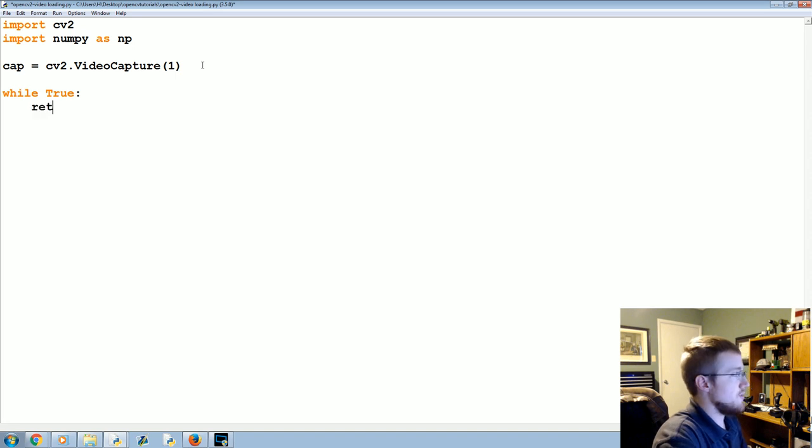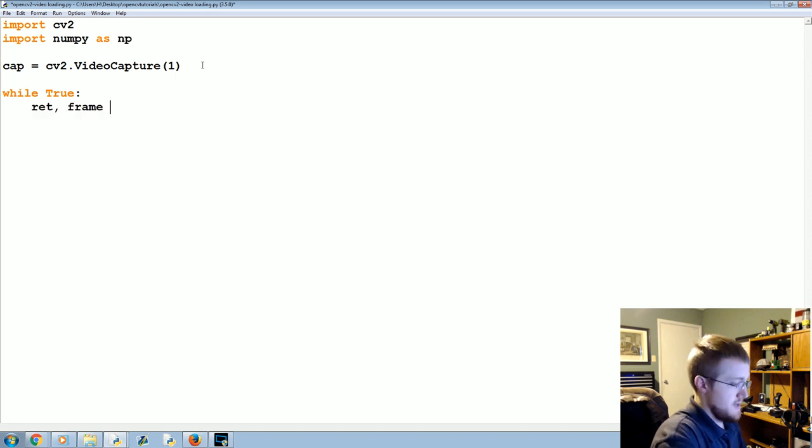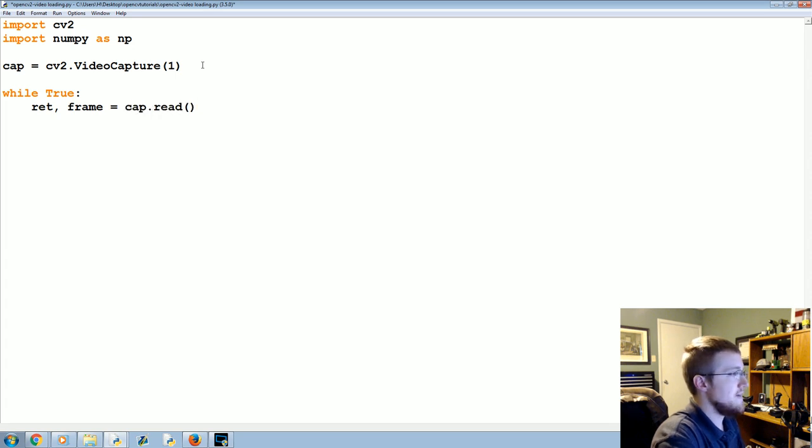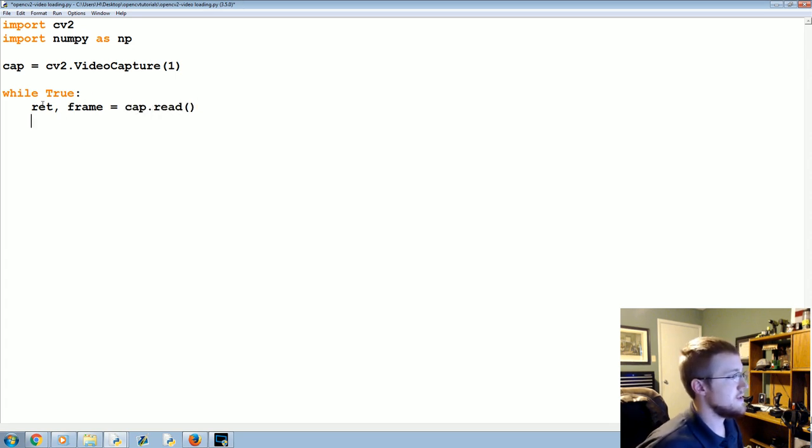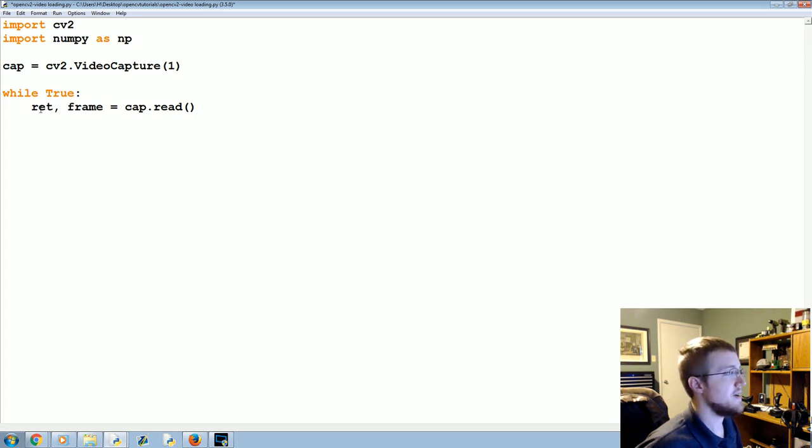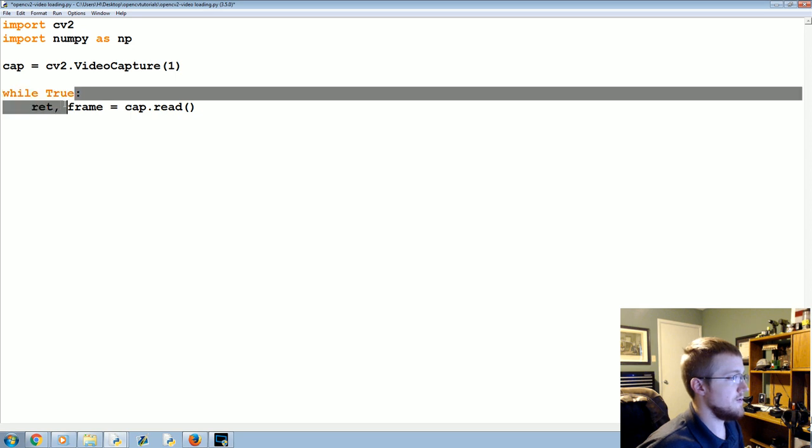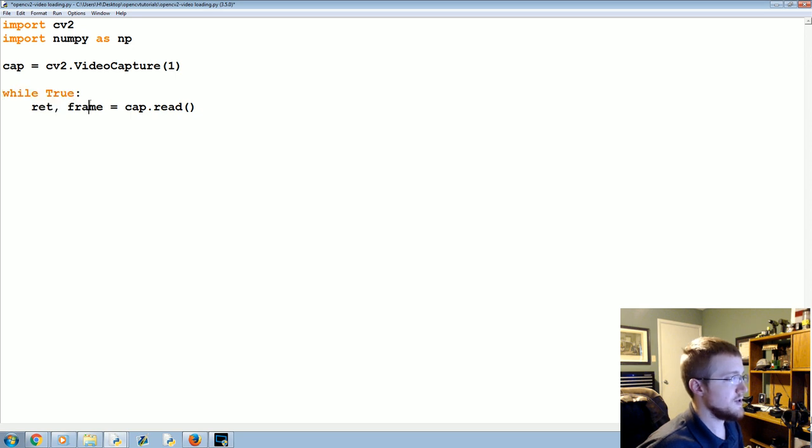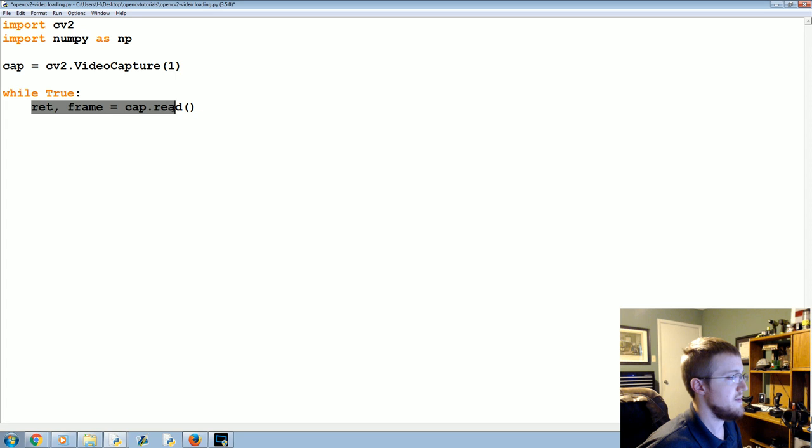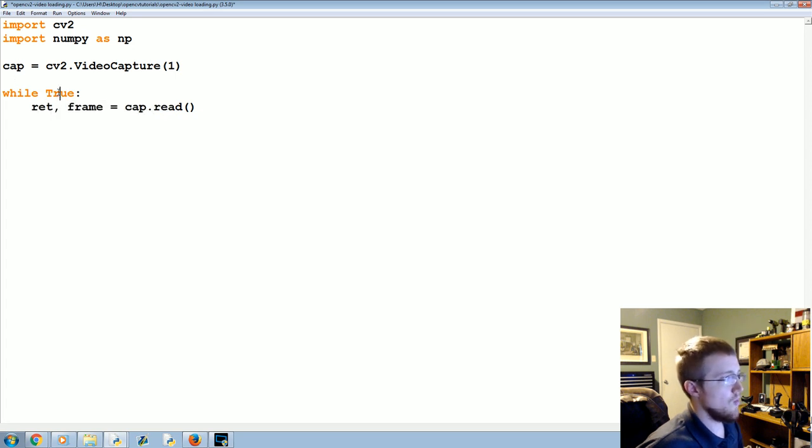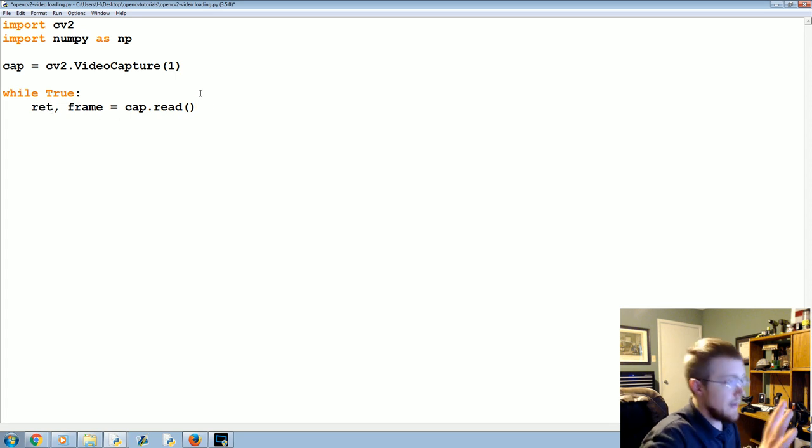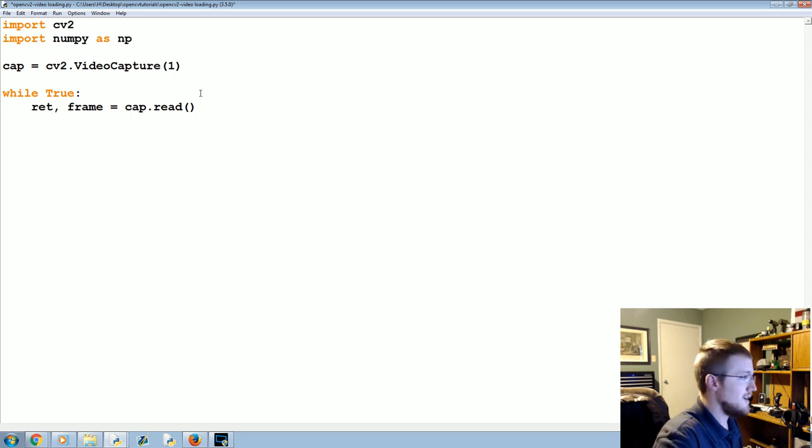We're gonna say the return and the frame is equal to cap.read. What happens here is you're gonna get a true or false here, and then you'll get the frame. So if there is a feed to be had you'll get that, otherwise you'll read. So later on, like if you wanted a video feed to eventually die, like if it was a video, you can actually check if return was false or something like that. Anyway, moving along, not important right now.